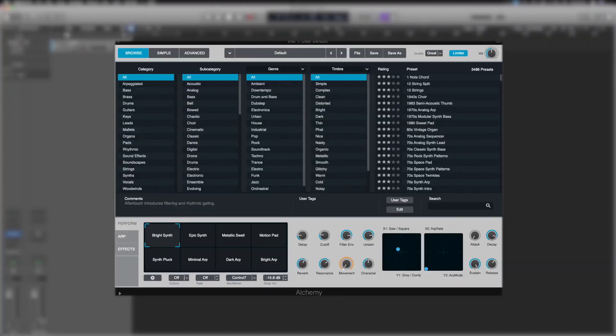Alright, here we are in the confines of Logic and we've loaded up Alchemy. When you first load up Alchemy, this is very simply the screen you're met with.